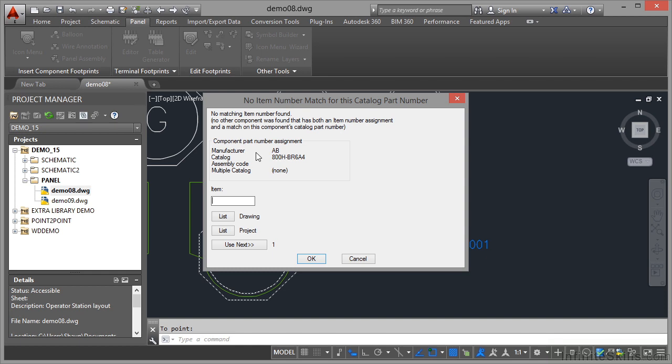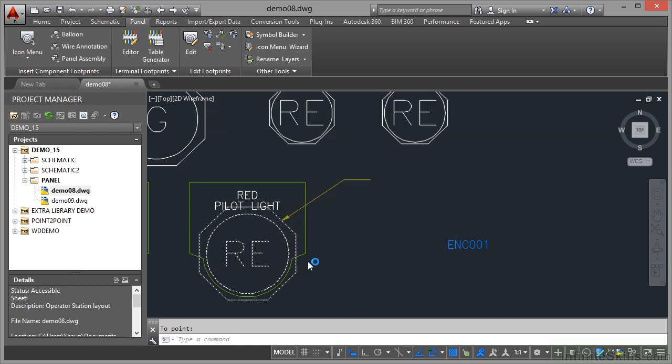It will prompt you now for the information. It's picked up the manufacturer from the catalogue listing. We need to give the item a number. I can choose from a list from the drawing, from the project, or use the next number in the list. We know it's item number 8 from the table. I click OK and item number 8 goes straight in that balloon. That's how quick and easy it is to utilize the balloon function in AutoCAD Electrical.